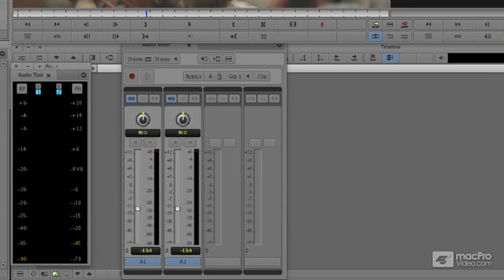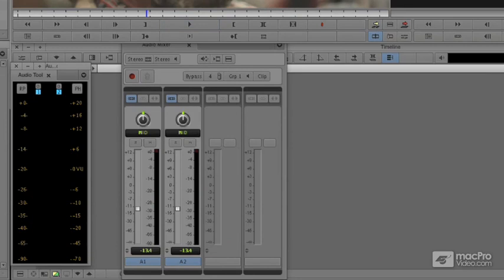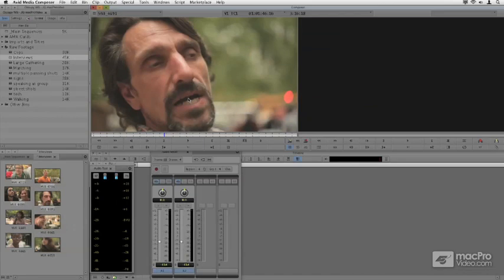And the beautiful part about this is now that I've actually done this, every time that I use him, every time that I use this interview, his audio levels will be about the right level.